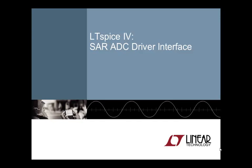Welcome to the LTSpice4 SAR ADC driver video. I am your host Chris Loecker. This video shows how to use LTSpice to simulate the analog input interface of high performance SAR ADCs. We will look at charge kickback, settling time and noise and how to make trade-offs between sometimes conflicting goals.